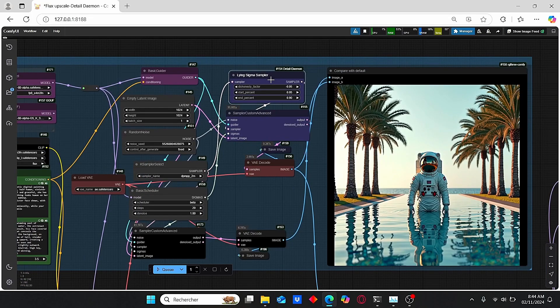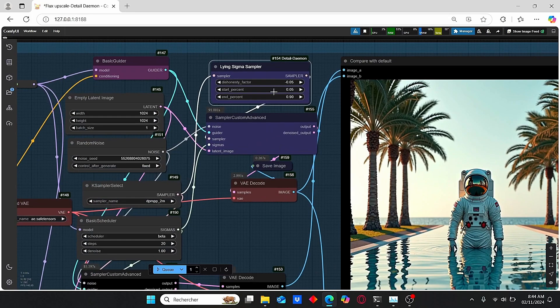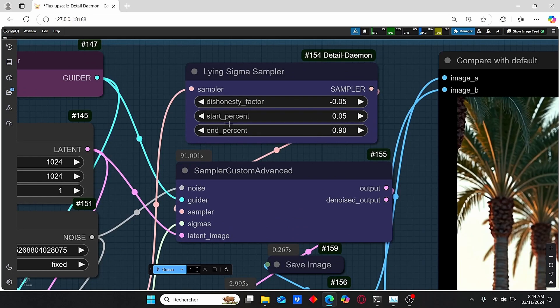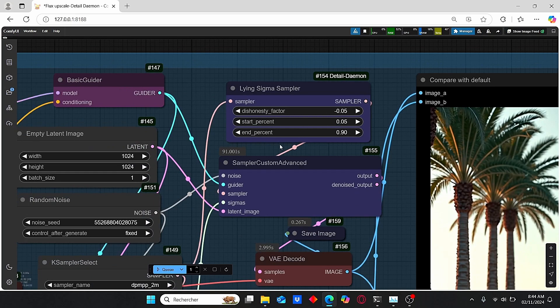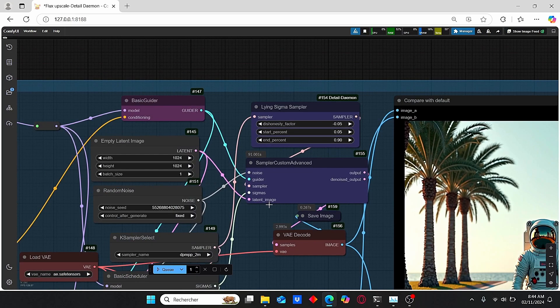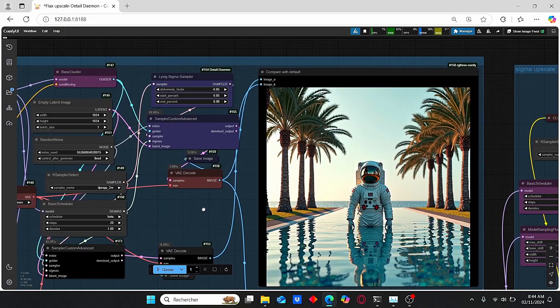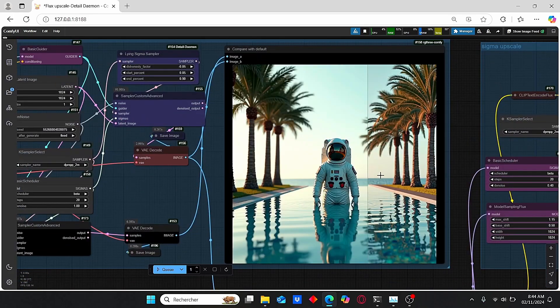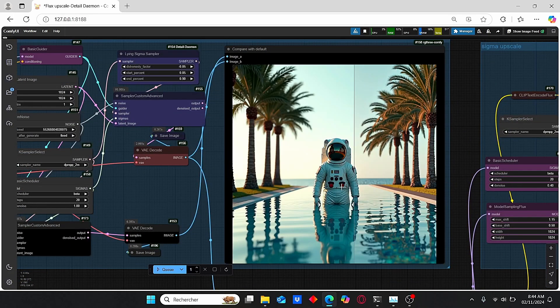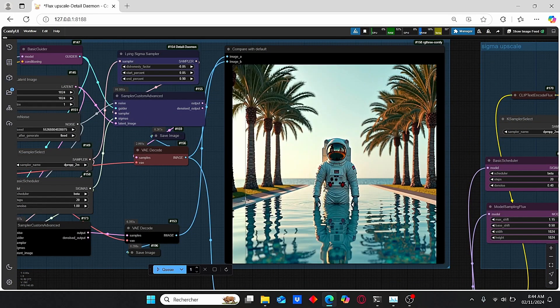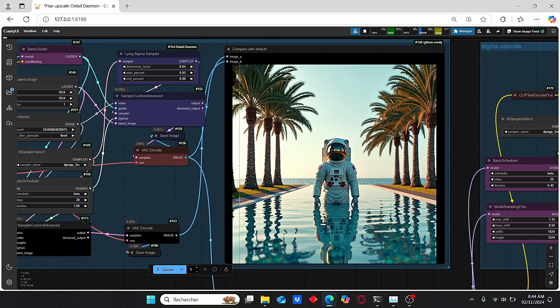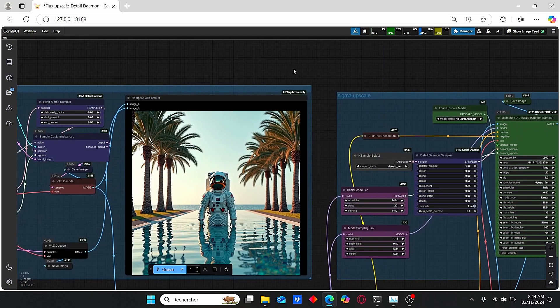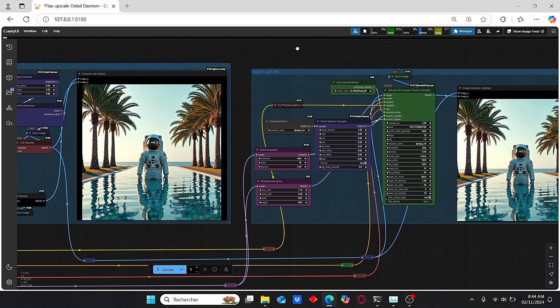Here you can see that we have our Lying Sigma Sampler. You can clearly see the parameters that I used to work with, but don't bother yourself with those numbers. Just leave it as default and it will automatically enhance your images. As you can see here, you can clearly see the comparison between the two images.